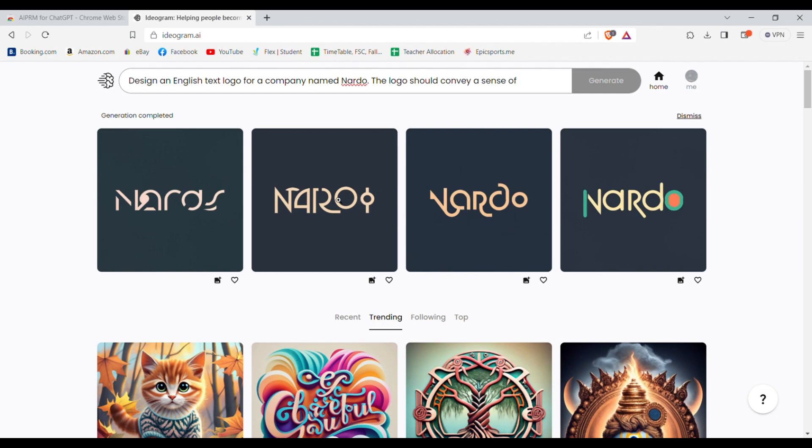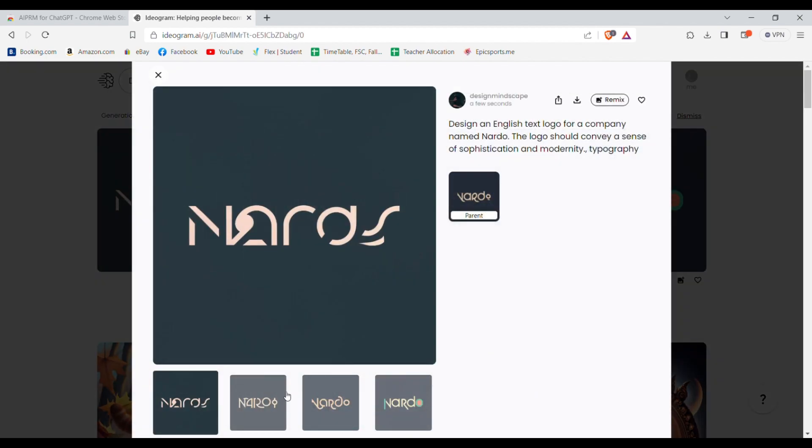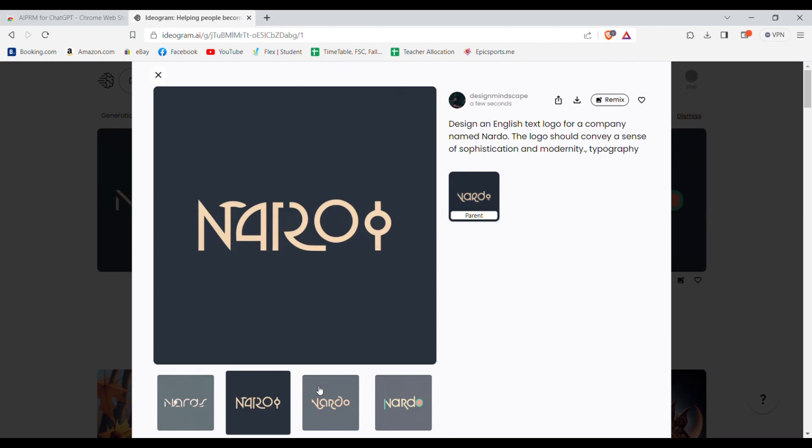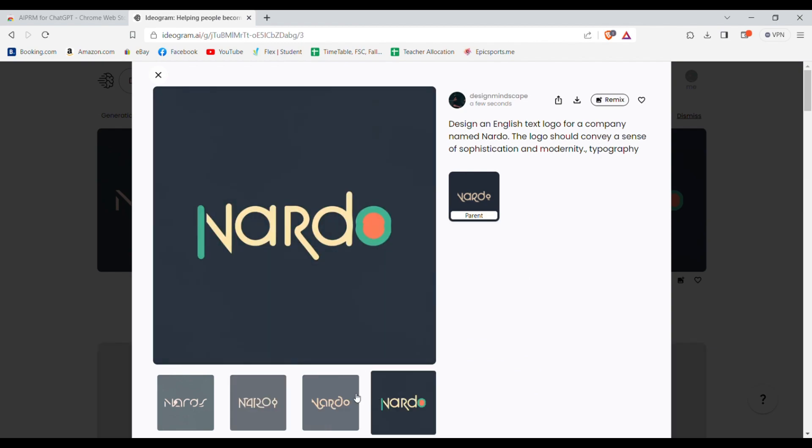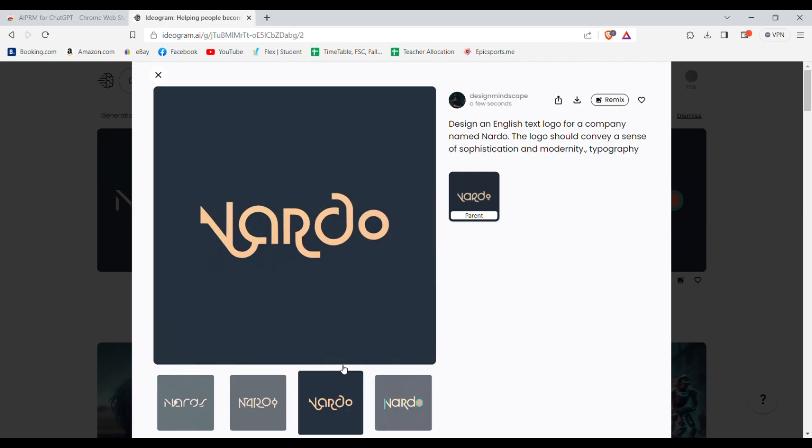As you can see, it generated four variations of the logo I selected. This one is just what I wanted.